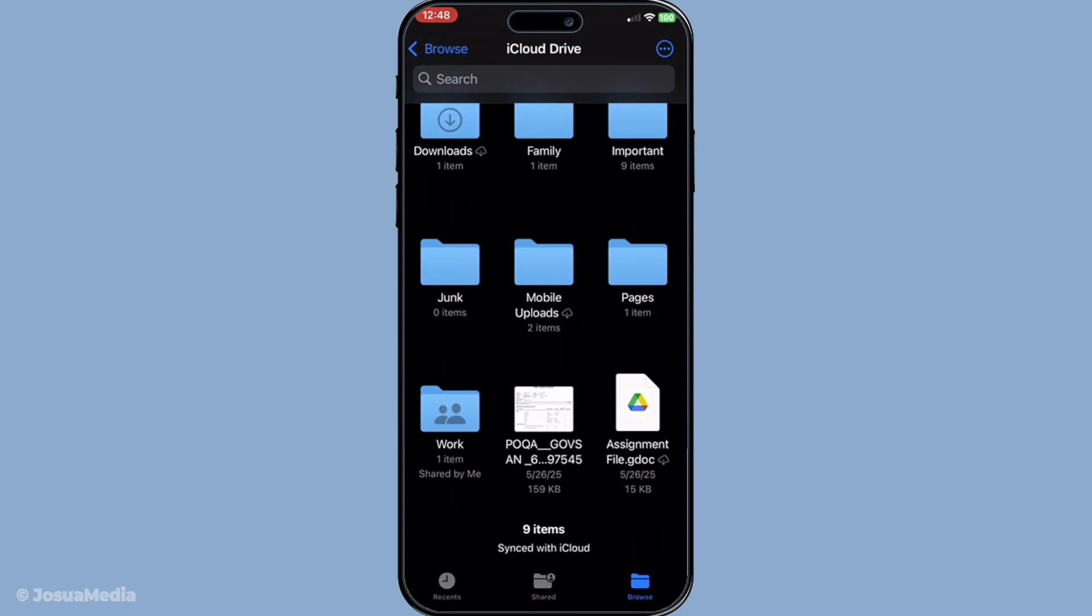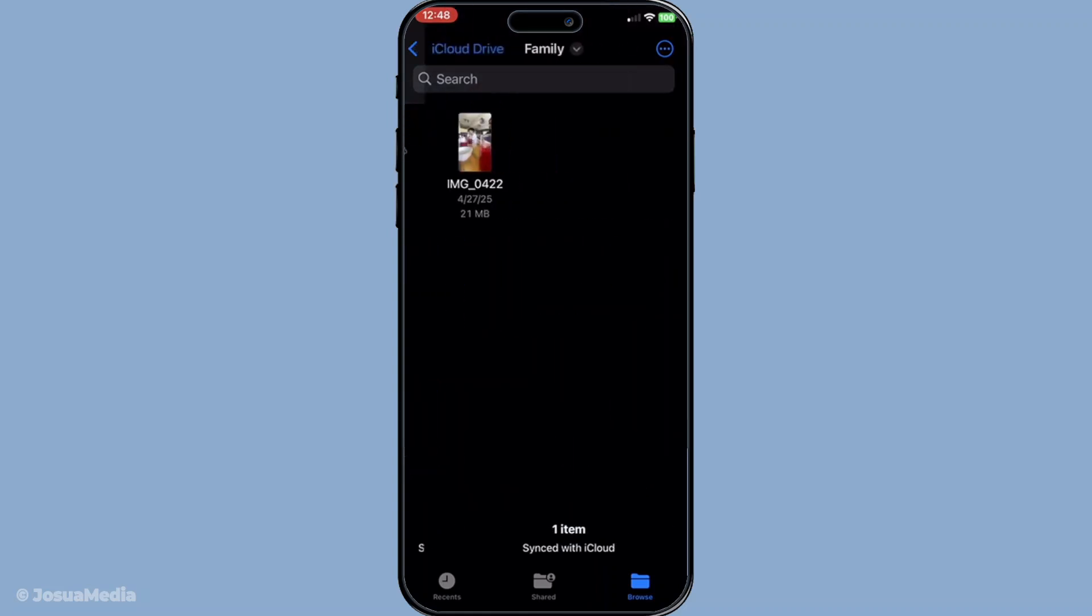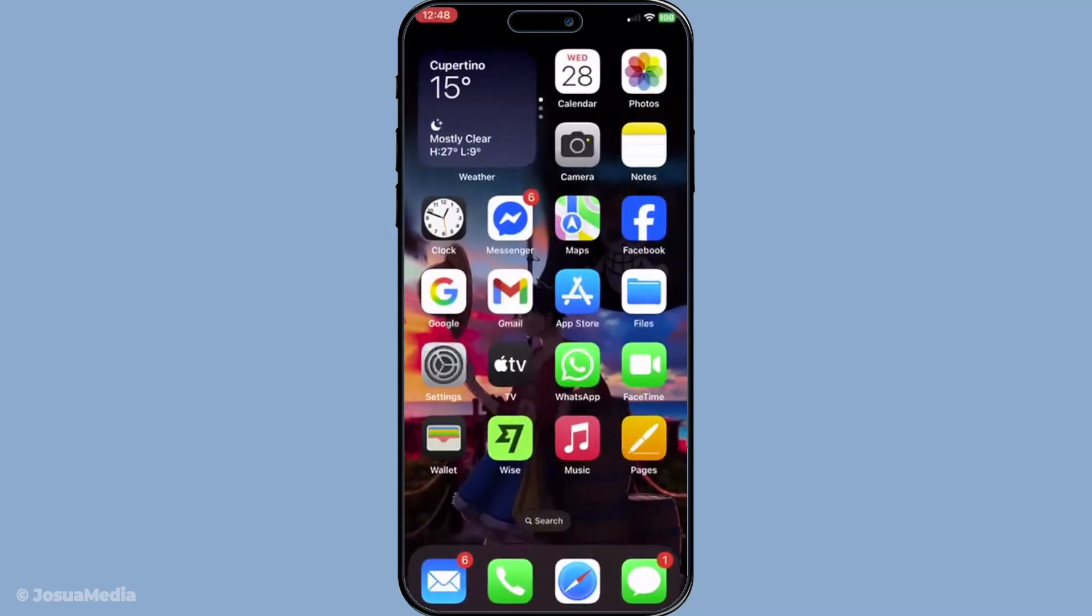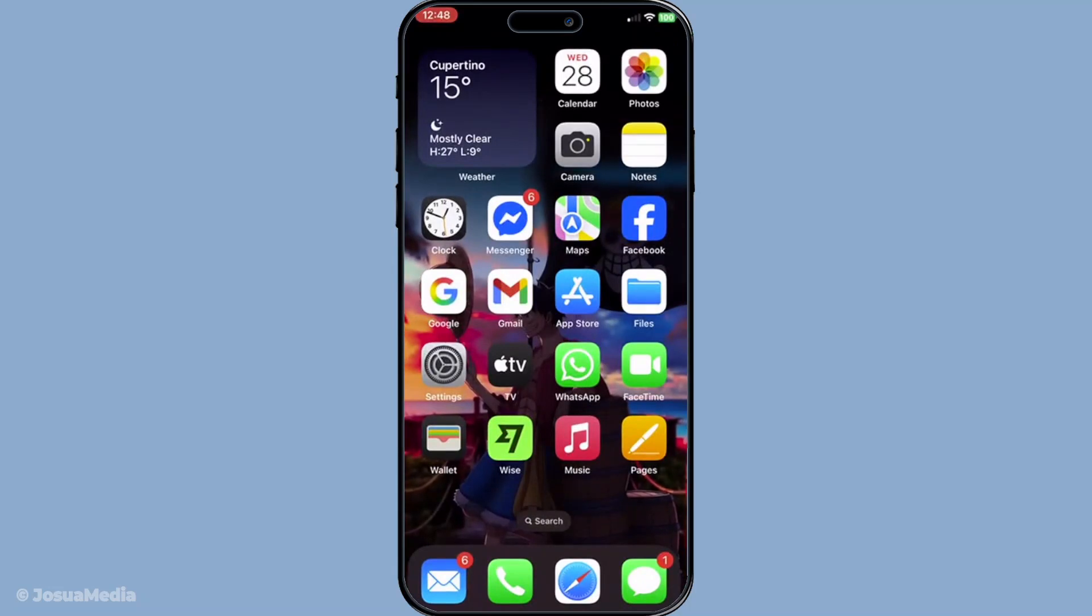And there you have it. A straightforward guide to uploading files to iCloud drive ensuring they're accessible on any of your Apple devices. Stay organized and enjoy cloud convenience. Thanks for watching and don't forget to check out more of our tutorials for other simple and effective tech how-tos.